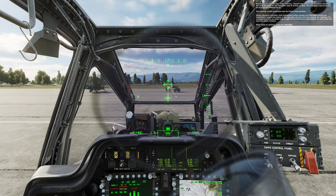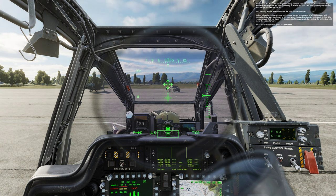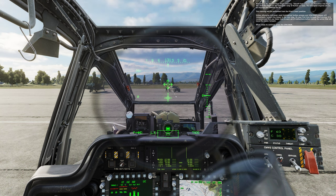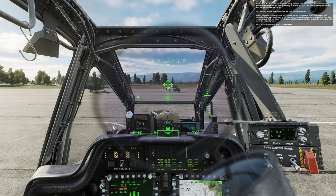The helicopter engines are on. All displays and IHADSS are on. This training will be performed from the pilot's rear position. Unless otherwise indicated, highlighted button presses and spacebar presses will immediately forward the lesson to the next step. On your first time through the training, it is recommended that you listen fully to each set of instructions before taking action that will move the lesson forward.